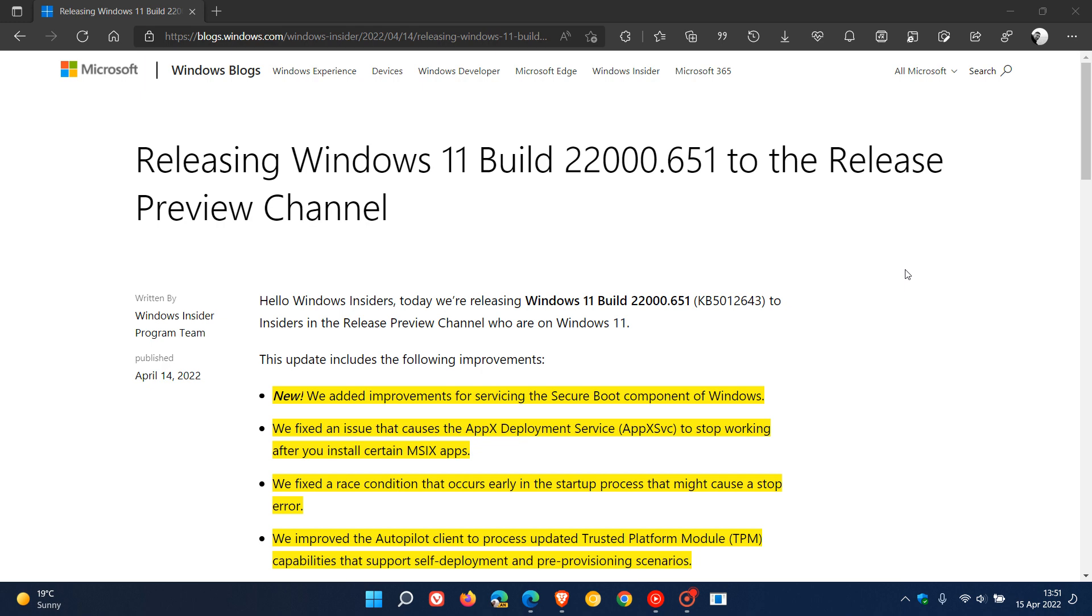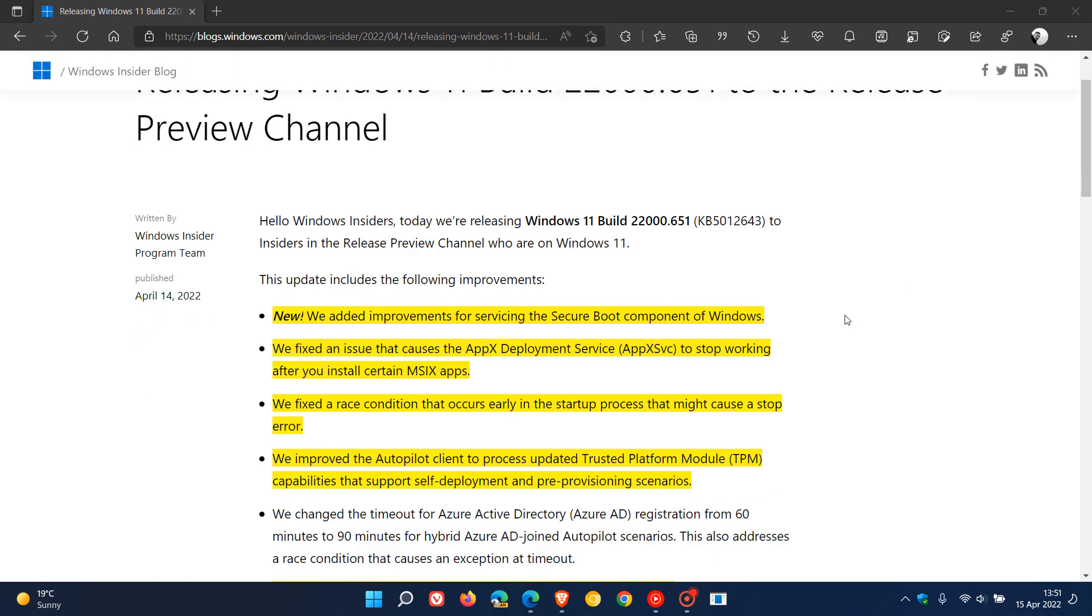The first here is Microsoft says they've added improvements for servicing the secure boot components of Windows. And then there's an issue that was causing the APX deployment service to stop working after you installed certain MSRX apps. That has been addressed.